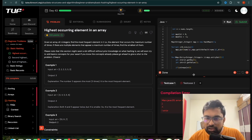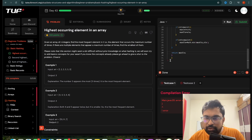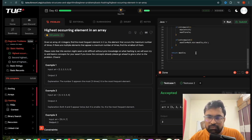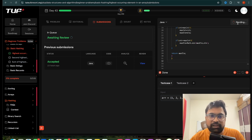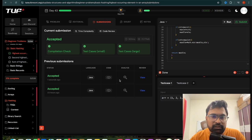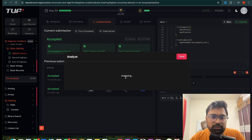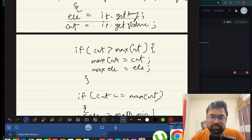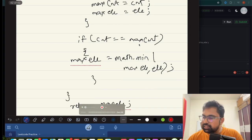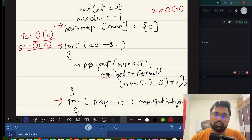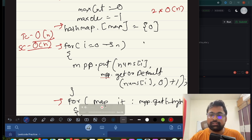We run the code — there was a minor curly brace issue — but it gets accepted. We then submit it and it passes. As analyzed, time complexity is O(N) and space complexity is O(N). Thank you for watching!